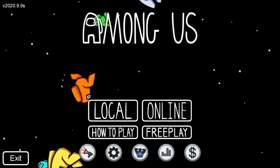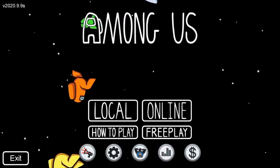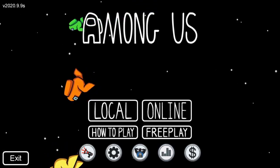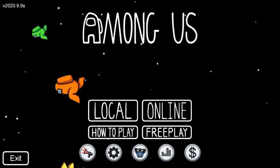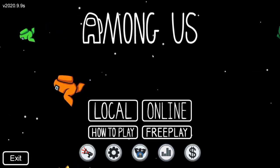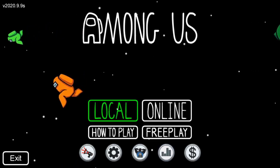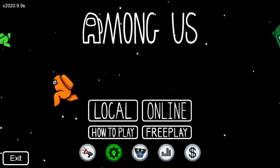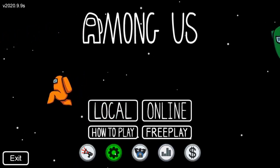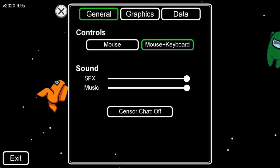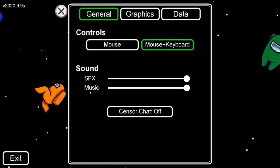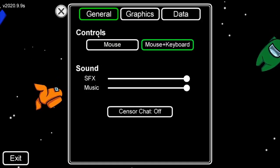The first thing you're going to want to do is get to the home screen. Scroll all the way down to the gear icon right here, and then you're going to see the controls option.